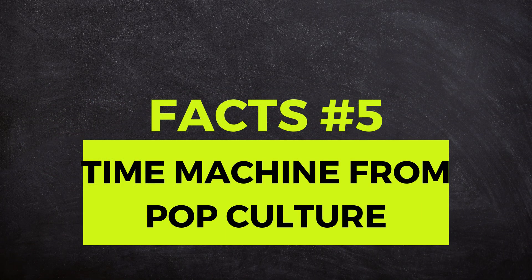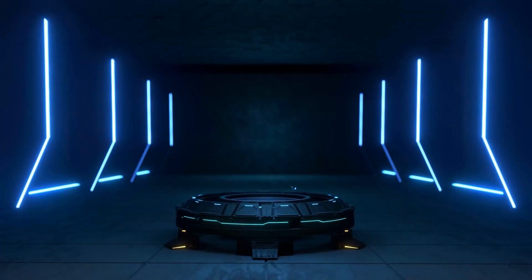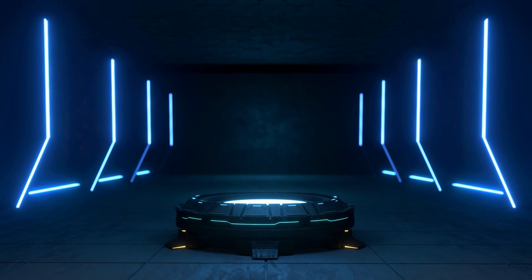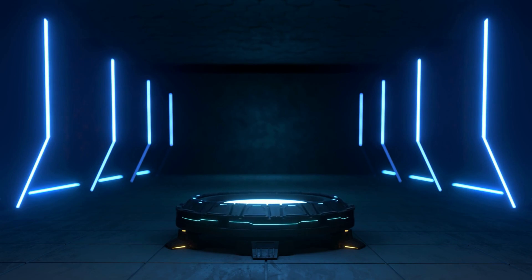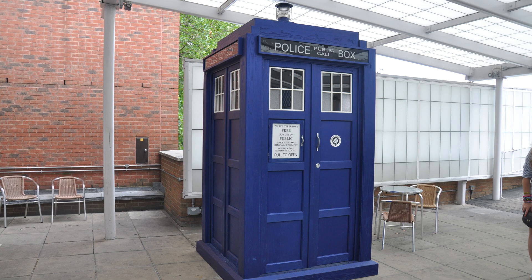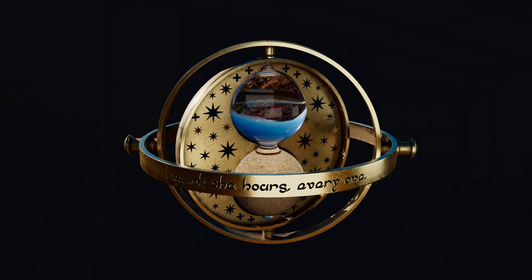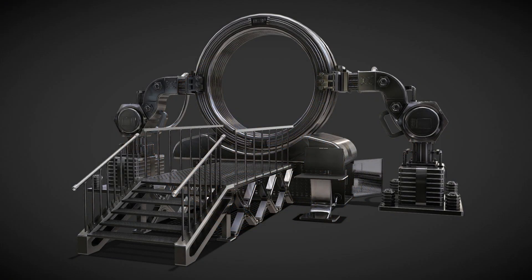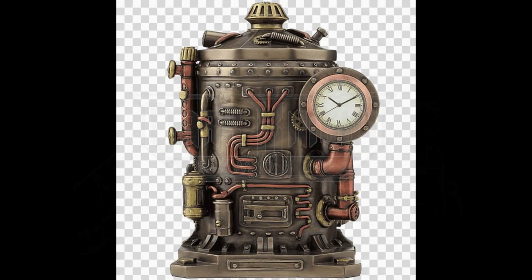Fact number five is time machines from pop culture. Time travel has been a beloved theme in pop culture, inspiring countless movies, books, and TV shows. Some of the most iconic time machines include the DeLorean from Back to the Future, the TARDIS from Doctor Who, and the Time-Turner from the Harry Potter series. While these are fictional inventions, they continue to captivate our imagination and remind us of the boundless possibilities that time travel offers.